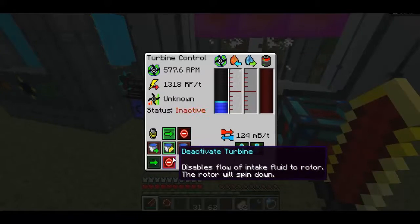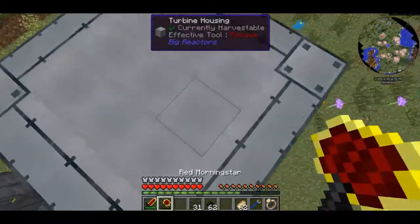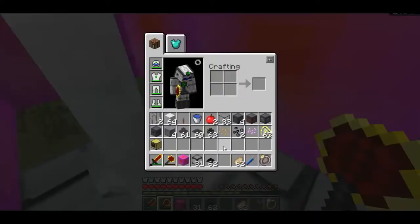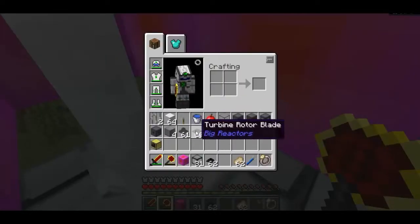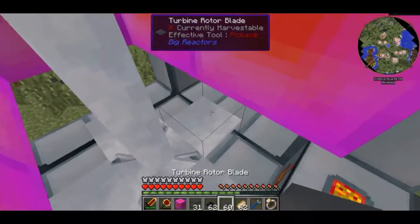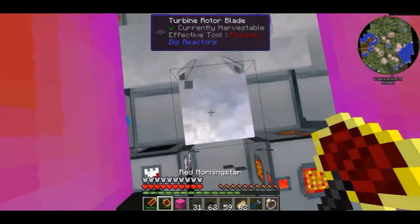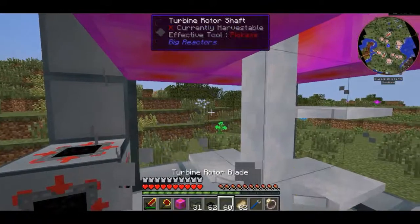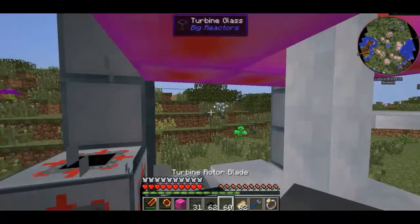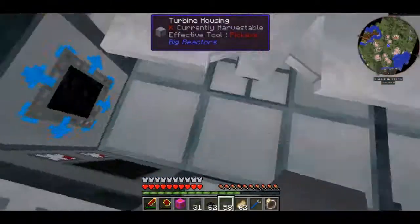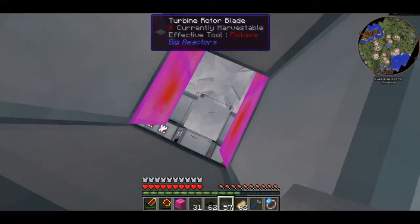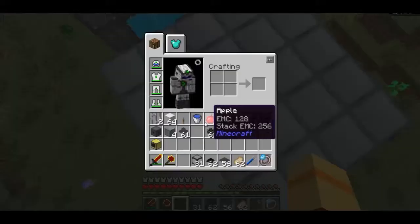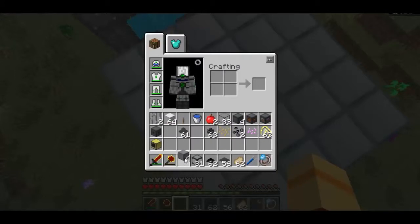If I just deactivate the turbine and go through the inventory, I'll get some more rotor blades. The more rotor blades you have, the more efficient it will be. You're probably going to want to make the reactor a bit bigger than I did — perhaps more shafts and things like that to make it more worthwhile.